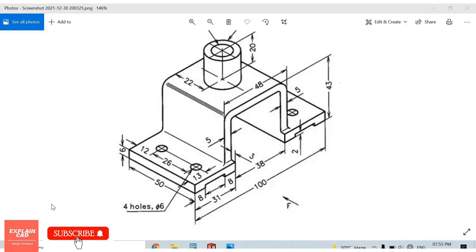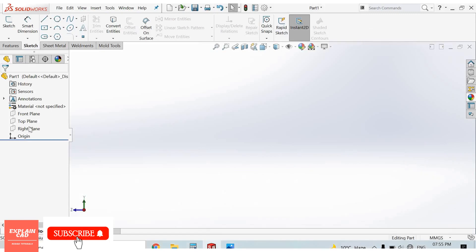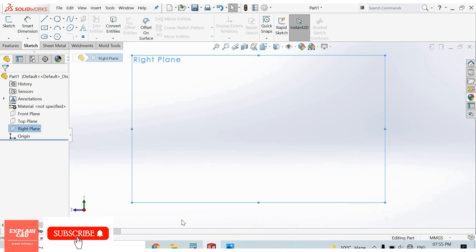Welcome to Explain Guide. In this video we are going to create this part in SolidWorks. First, let's see its views — this is the front view of the model and this is the right view of the model. We will create this sketch in the right plane, so open SolidWorks, select right plane, sketch, and normal.